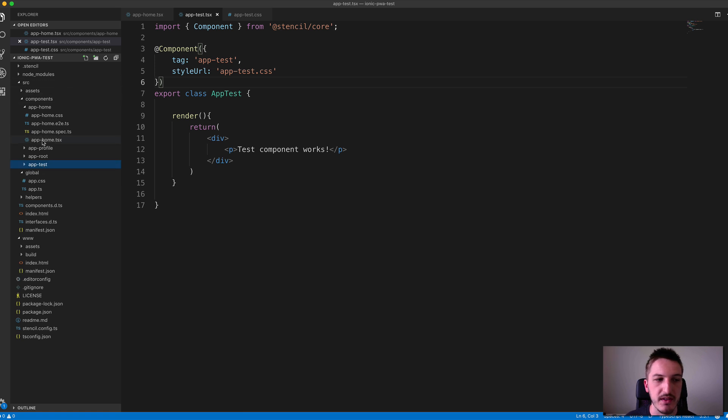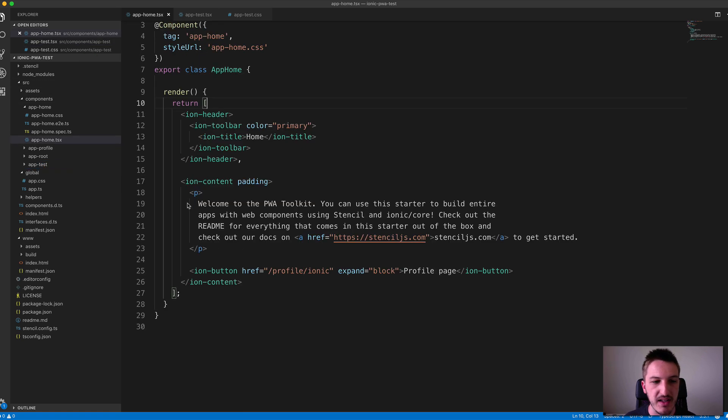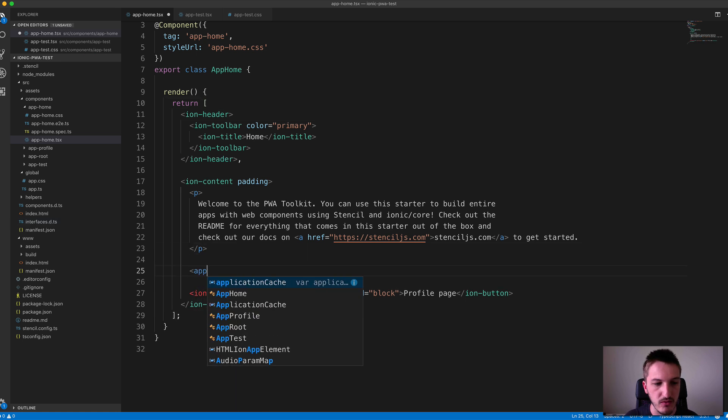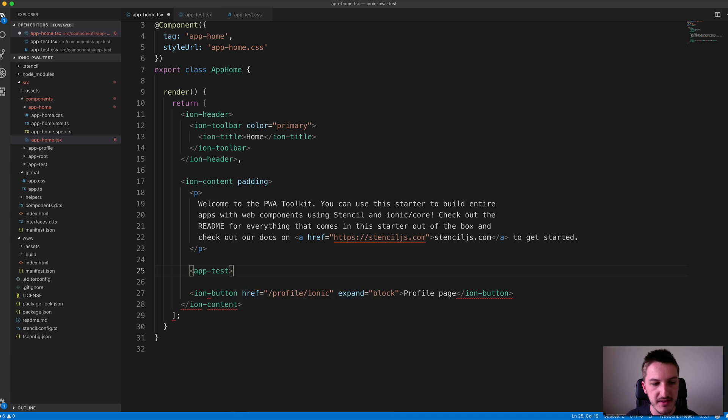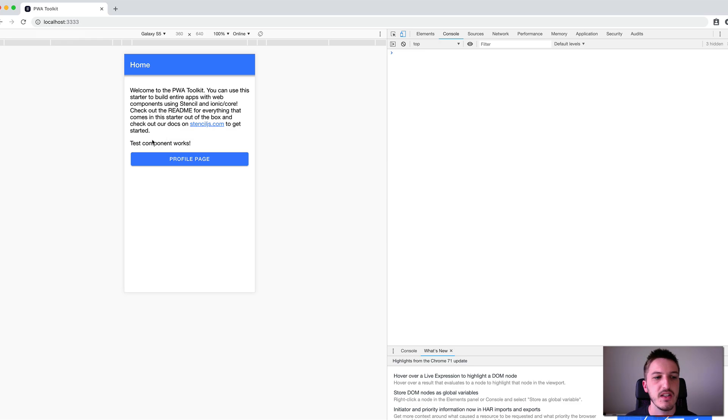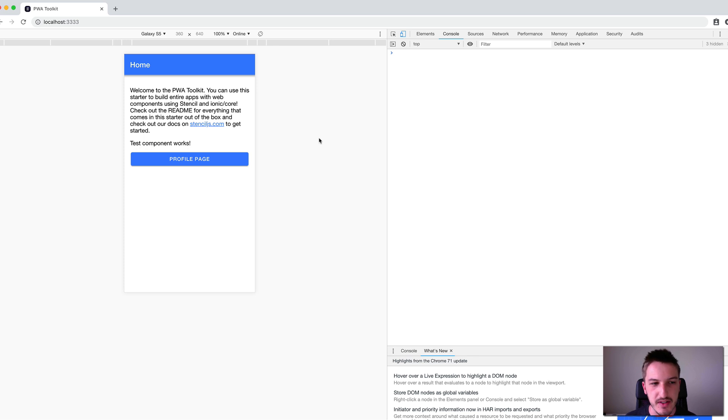Now that we have that, let's come into our home page here and add that as a component, perhaps just in our content area. I'll add app-test, we'll save that, and we'll see what's happening in the browser. You can see down here now we have 'test component works', which means that our component is being embedded into this home page.